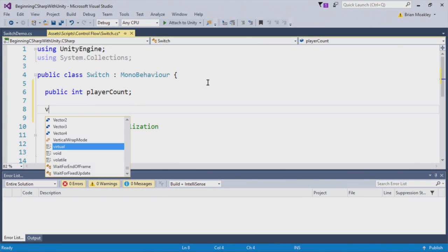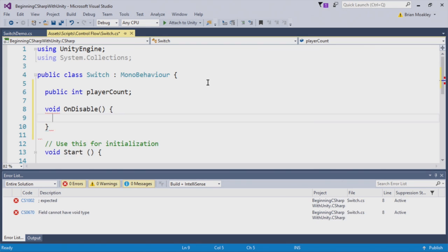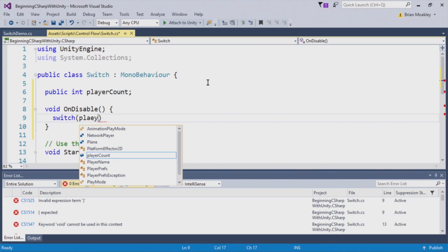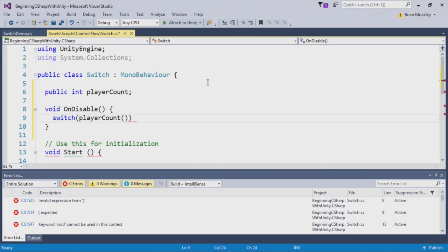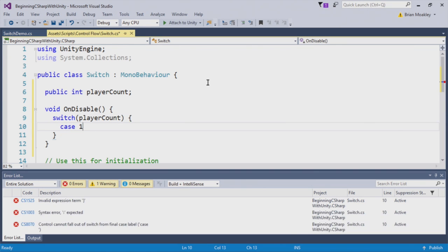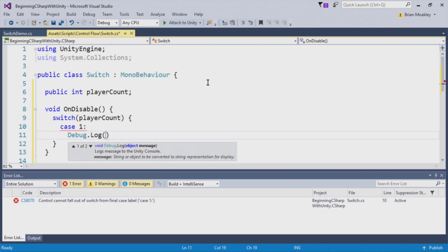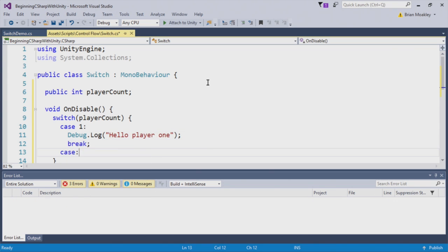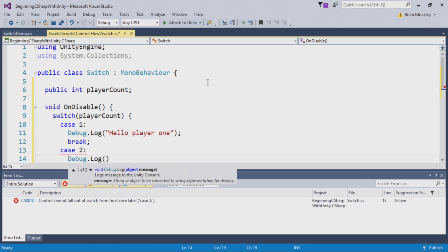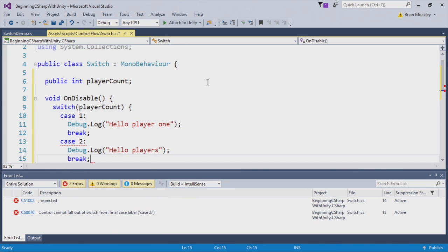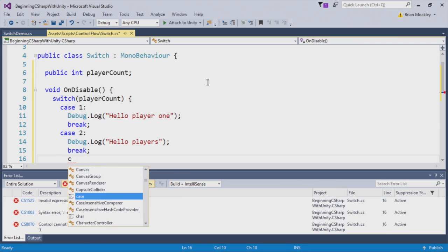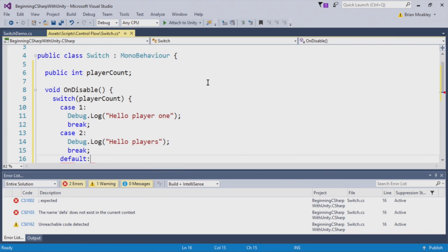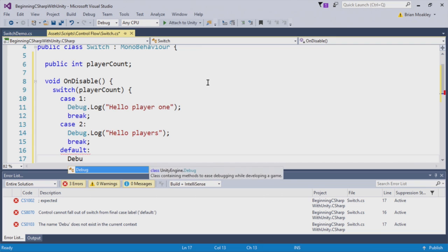Now within OnDisable, what we're going to do is switch on this player count. To do this, we type switch and then we put in player count like so. And now I start making my cases. So for case one, we're simply going to print out the message, hello player one. For case two, we're just simply going to write out hello players. And finally, for the default case, we'll simply print out please enter one or two players. And like before, we have to put our break statement there.